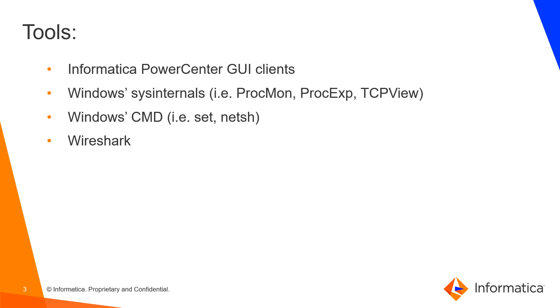For those of you who are not familiar with Microsoft SysInternal tools and who are more familiar with the Linux tools, we could say that Process Monitor is the equivalent to Linux S-Trace, Process Explorer the equivalent to the Linux LSOFT, and then TCP view is just the visual netstat.